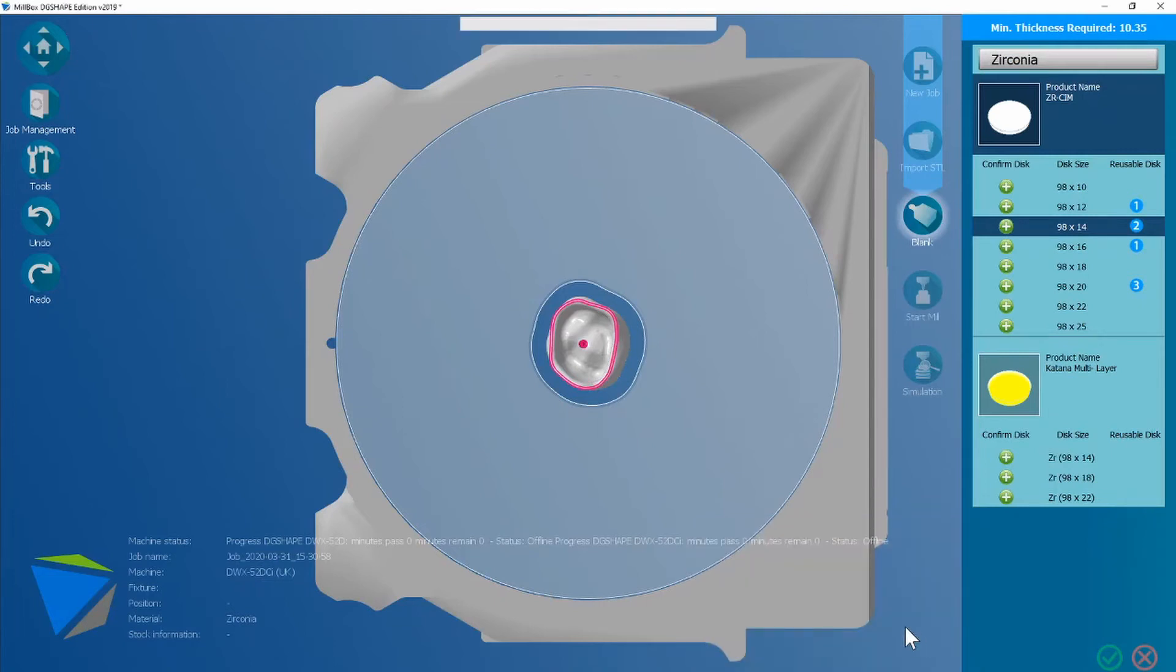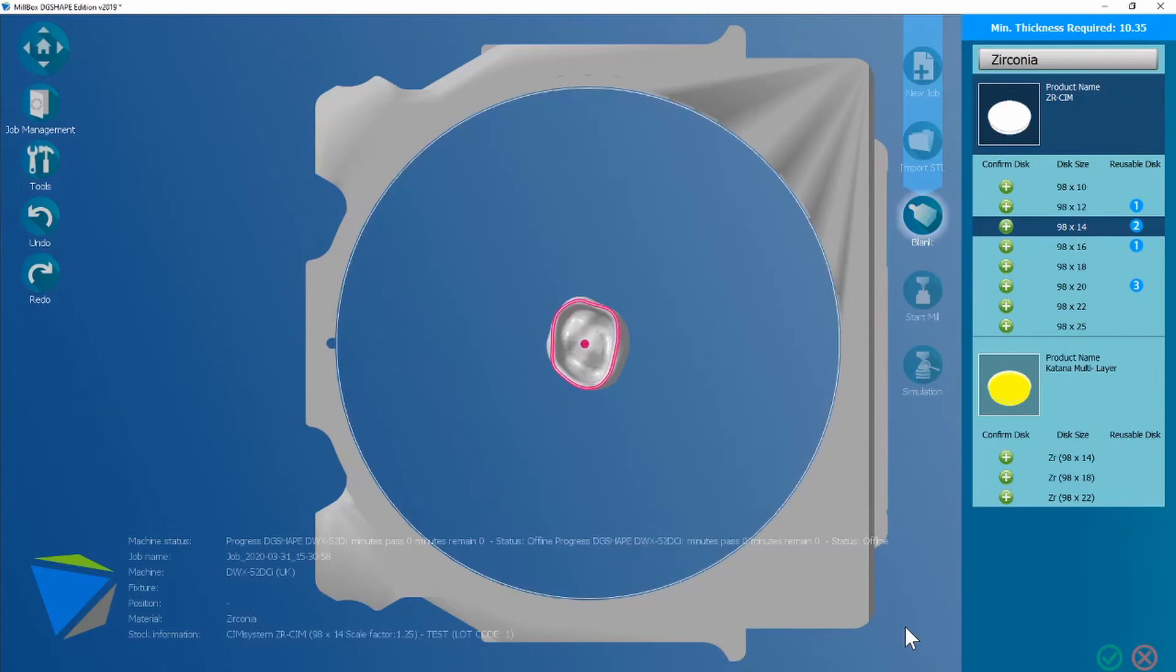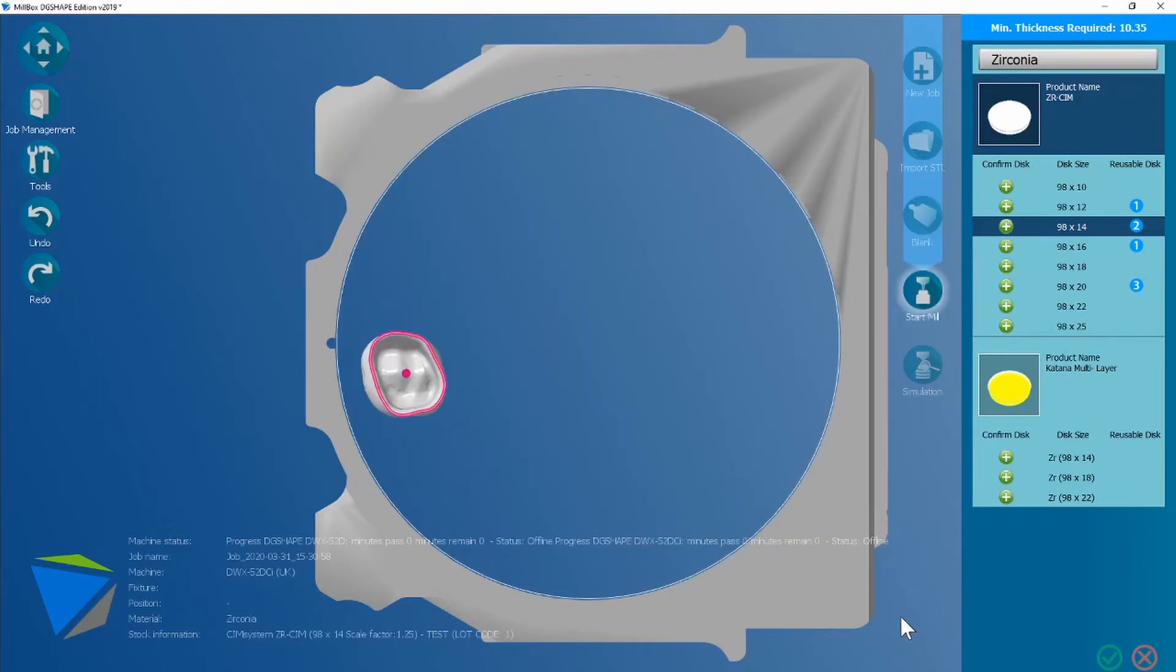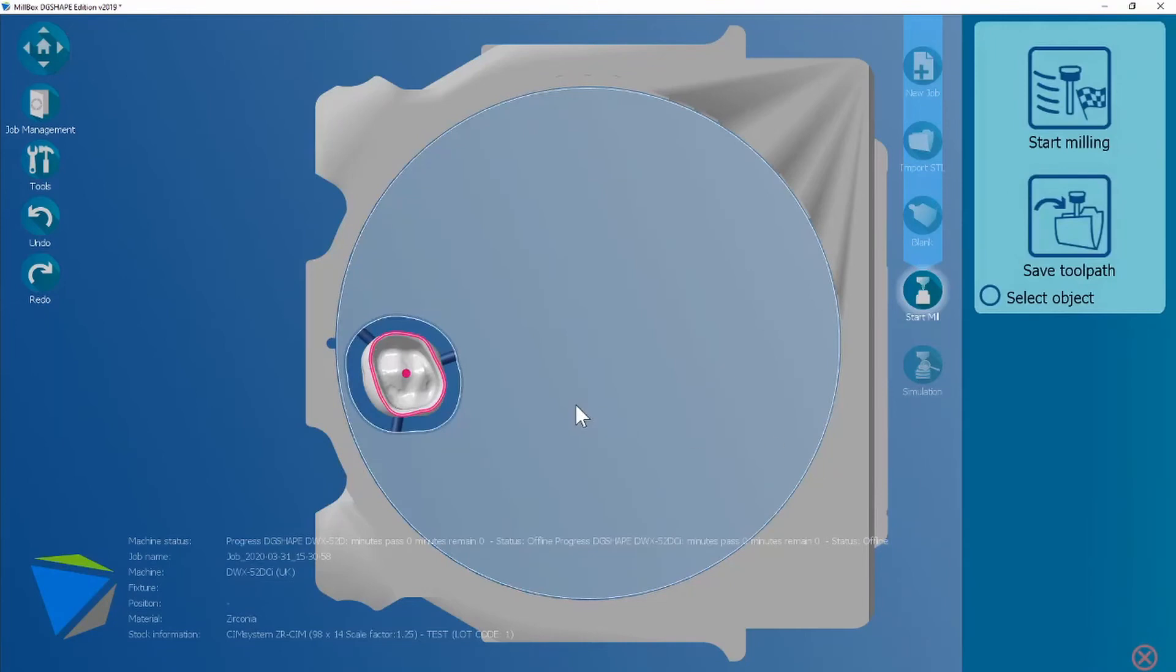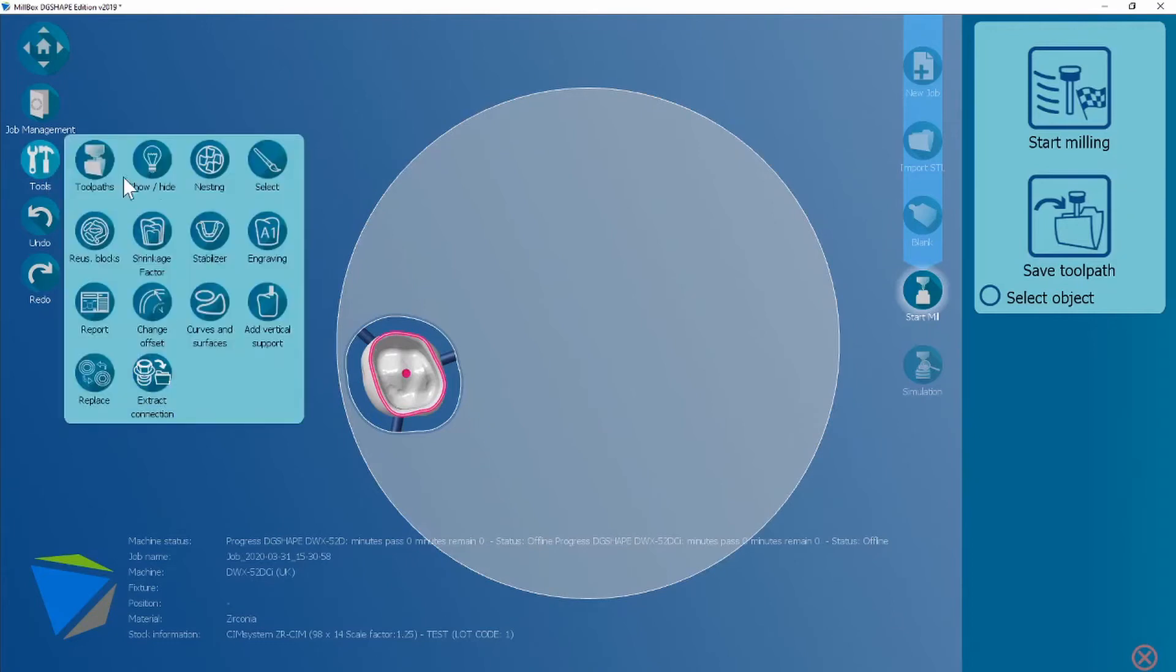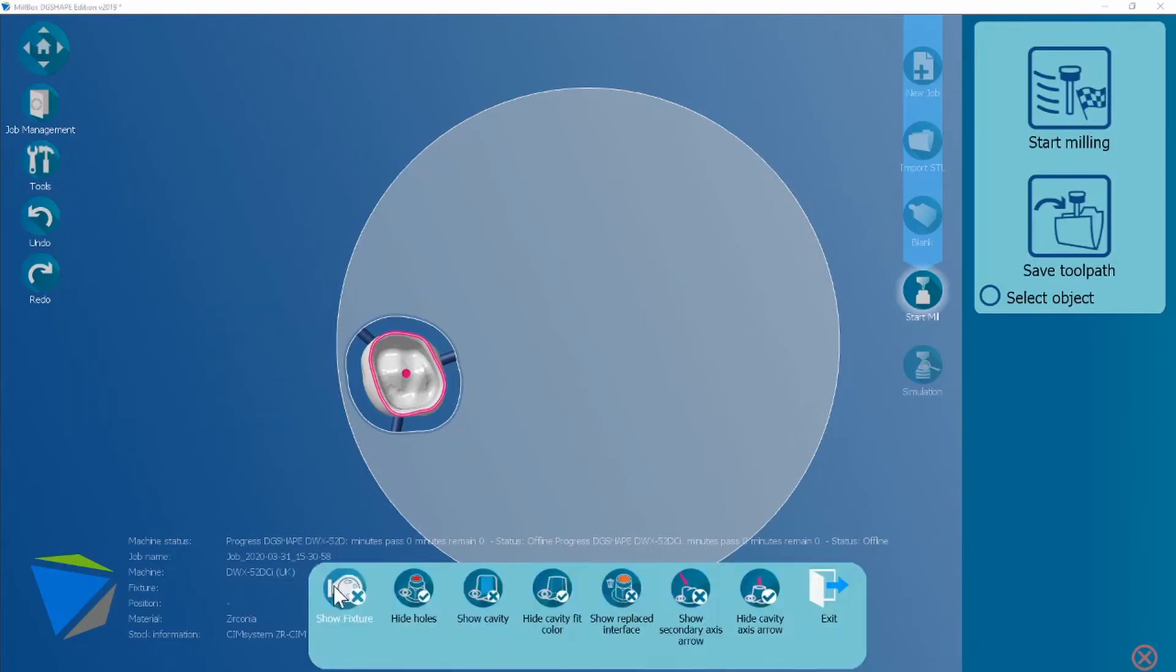Once you're happy it's going to automatically nest that crown within that disk. Using control E I can get rid of the equipment or within the tools show and hide and show fixture.